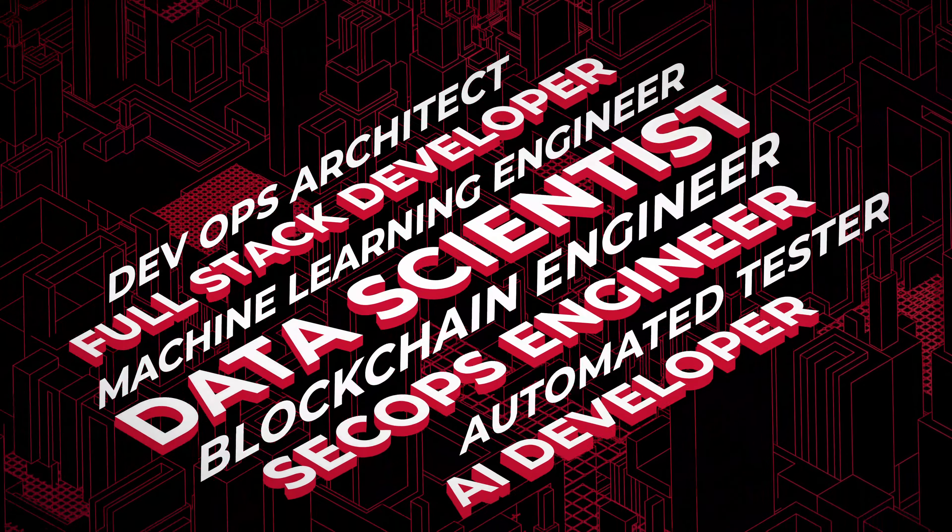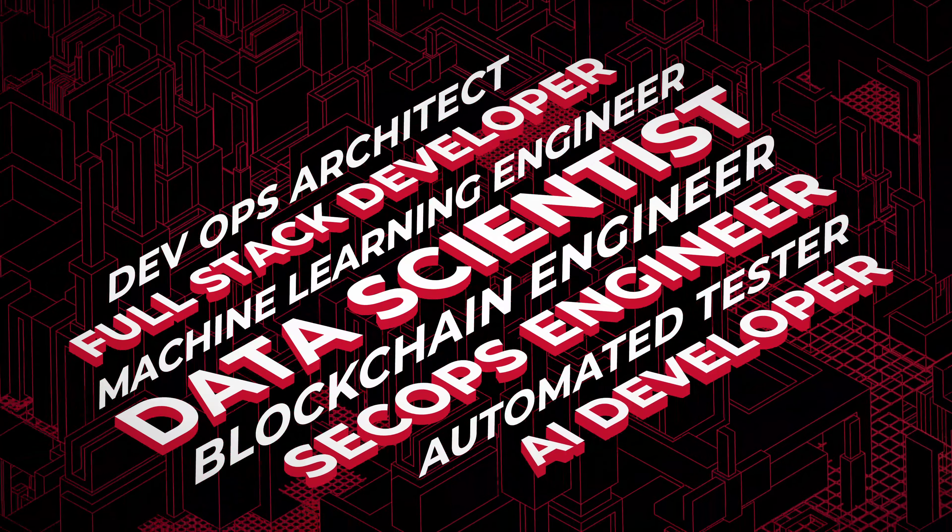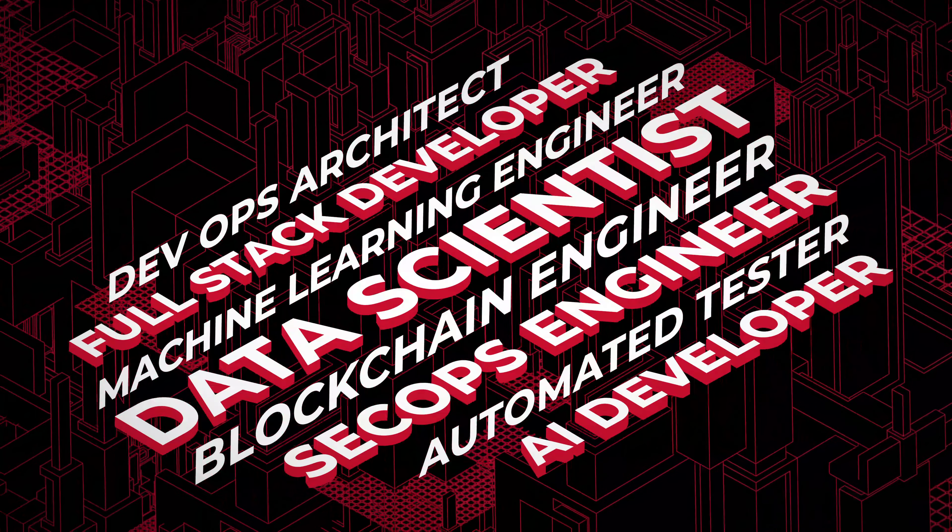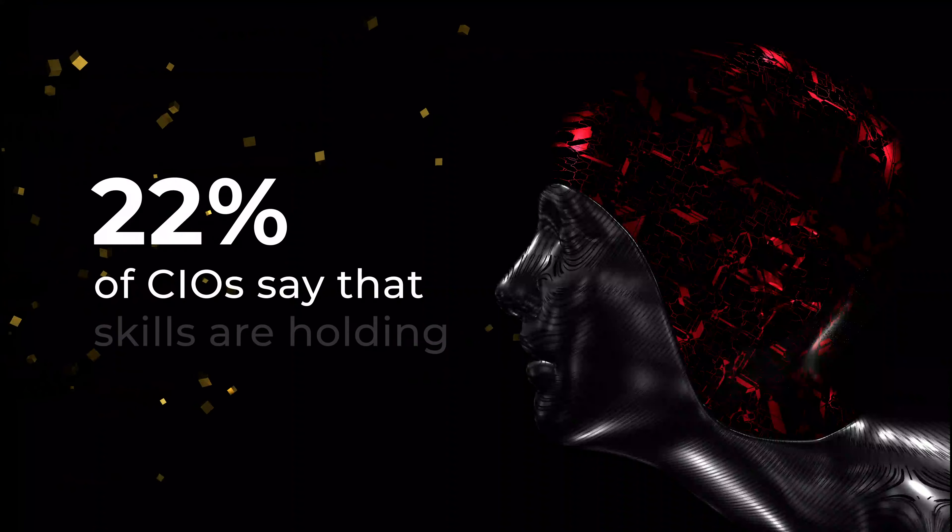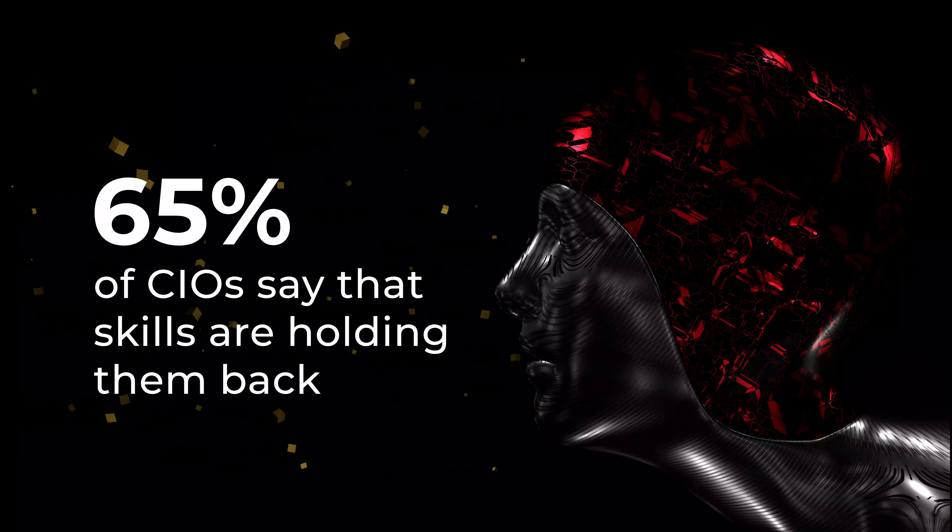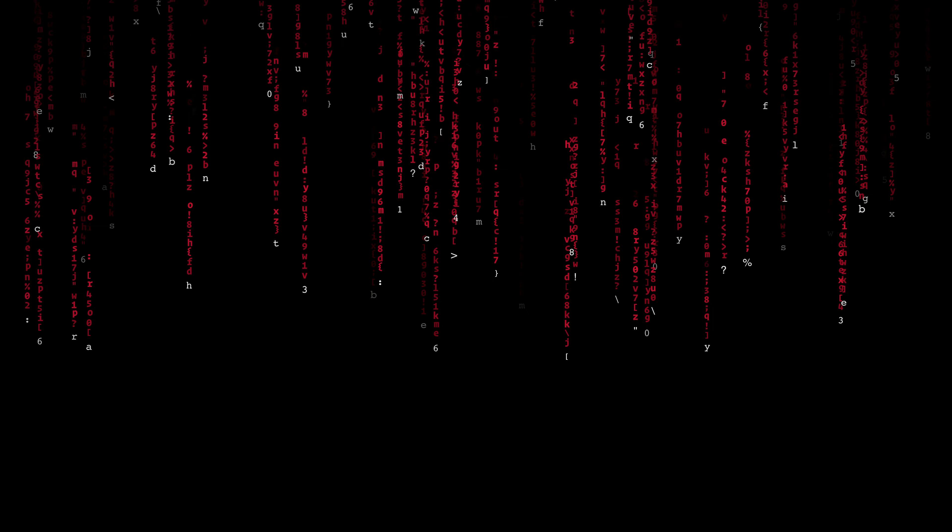Technology is bringing an unparalleled rate of change to today's workforce. Many of the most in-demand roles today barely existed five years ago. Skills need to evolve to meet this challenge.